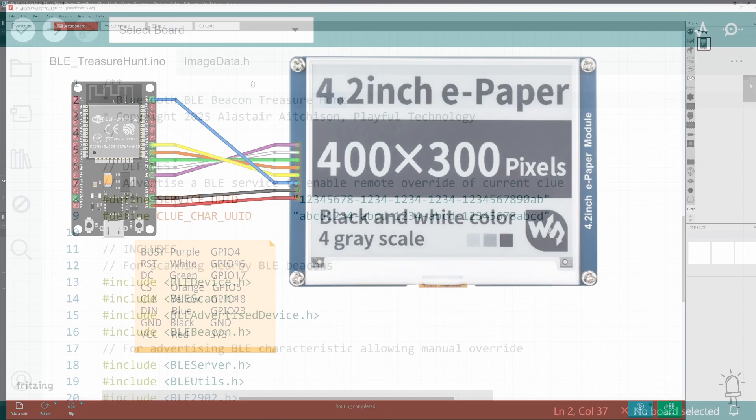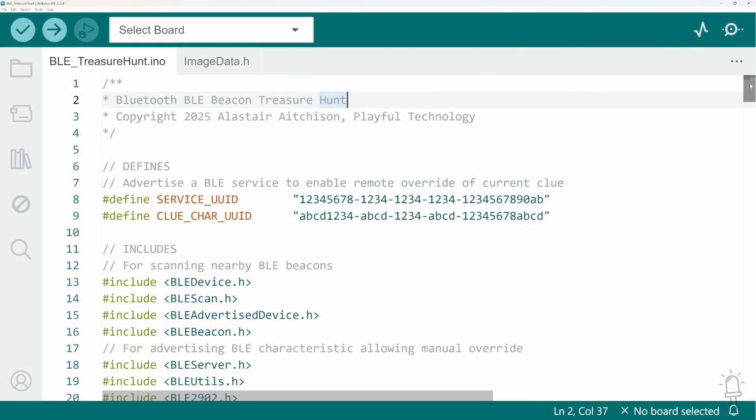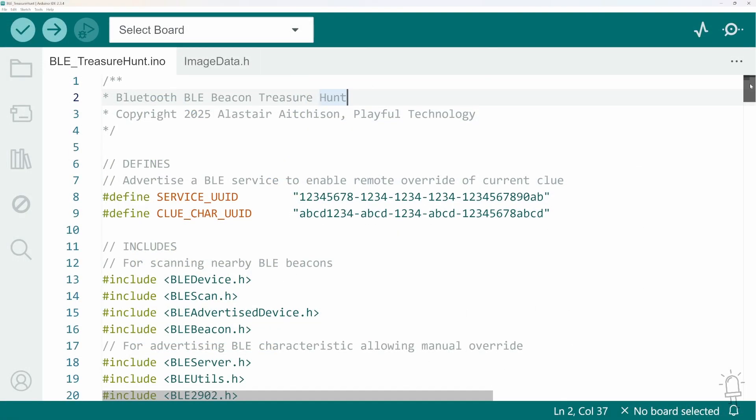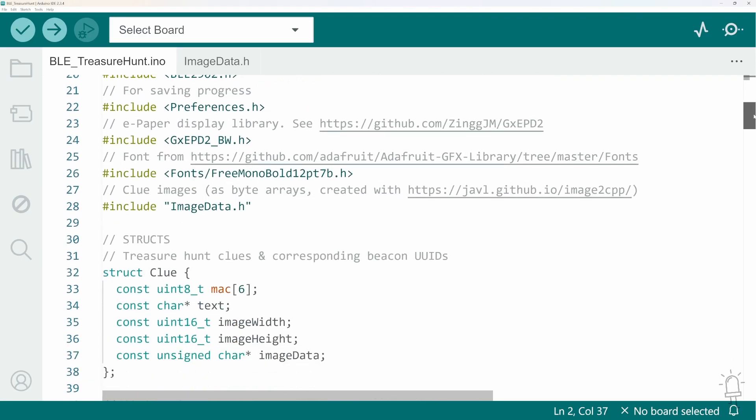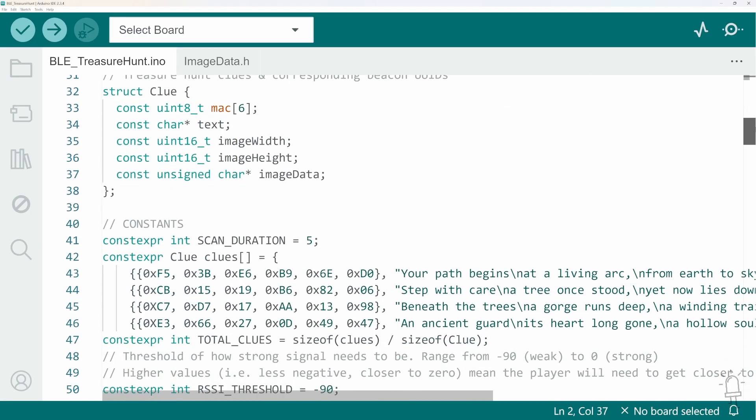So, that's it. I hope this video has given you some ideas on how you can use ESP32s and BLE beacons to create location-based games, such as treasure hunts.